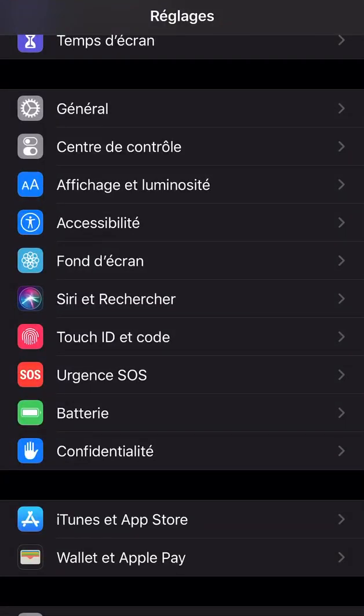Hey guys, I don't know if you're like me but I keep receiving all kinds of spam calls on my cell phone. I recently found a nice app that blocks most of these calls. It will bring the person to your voicemail, but you won't receive the call.